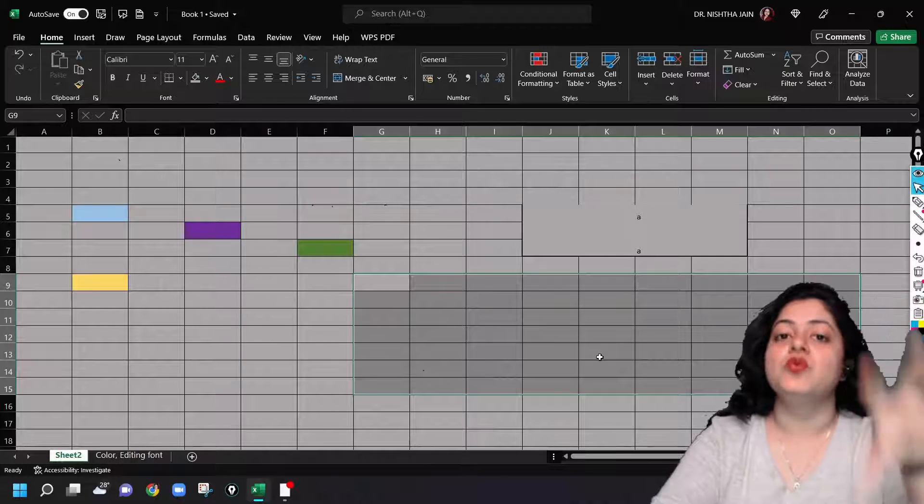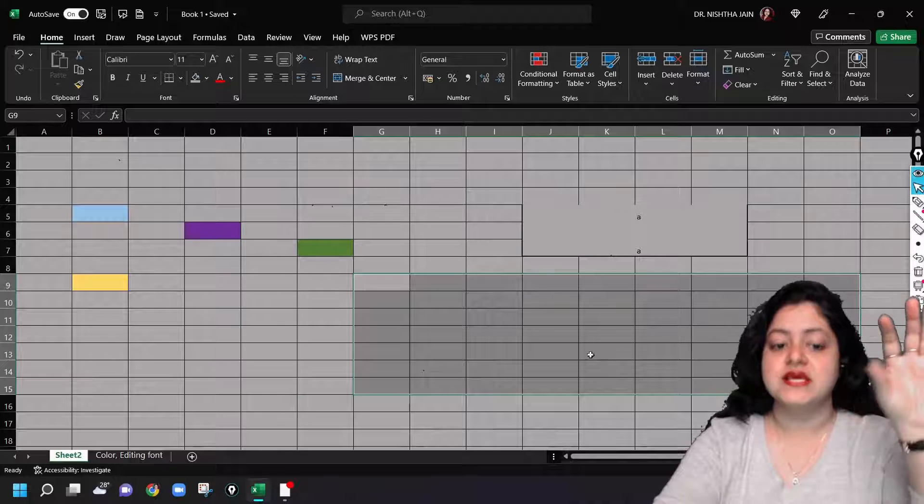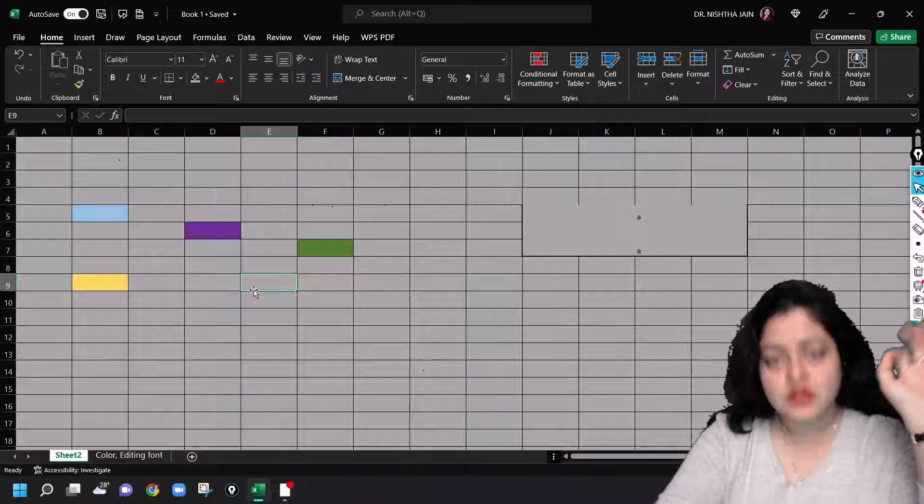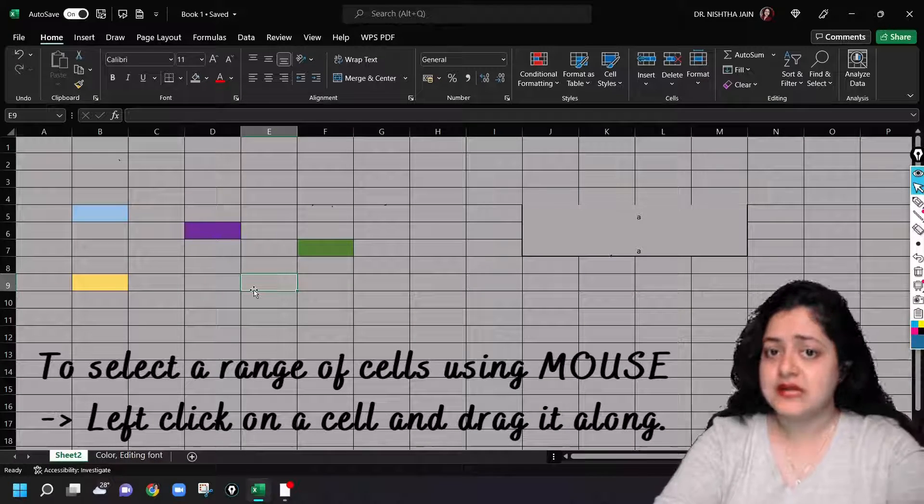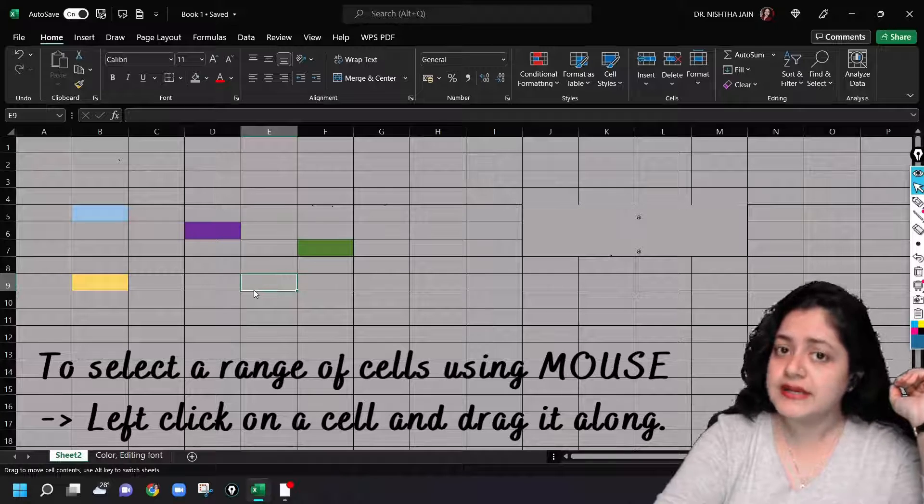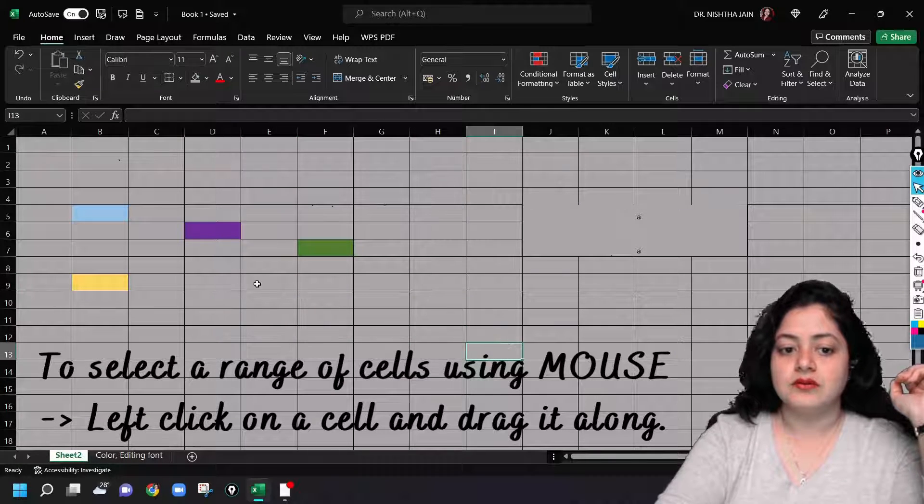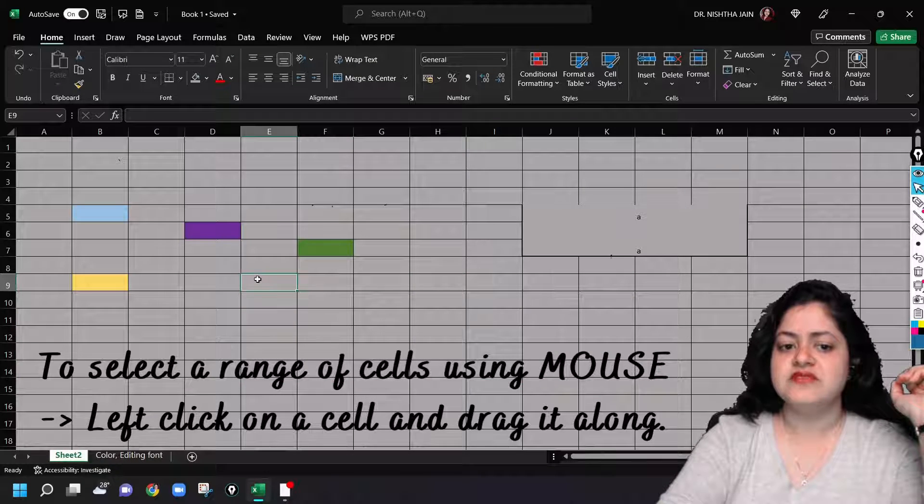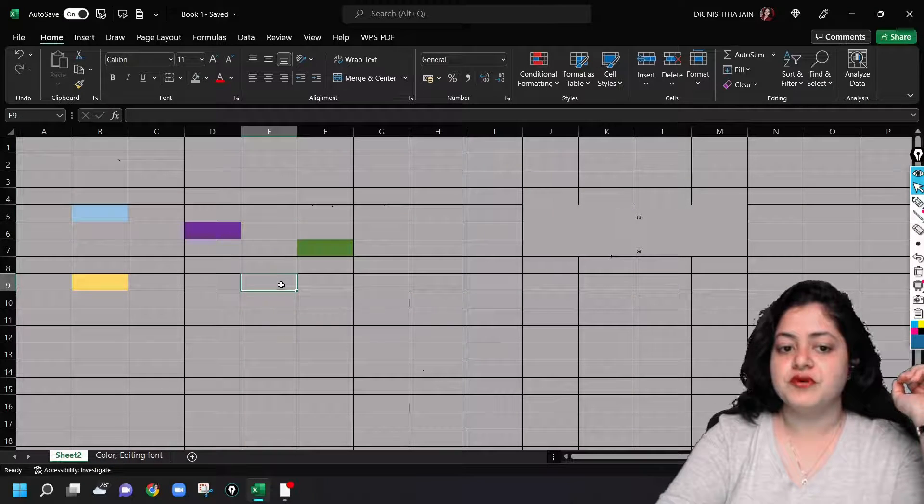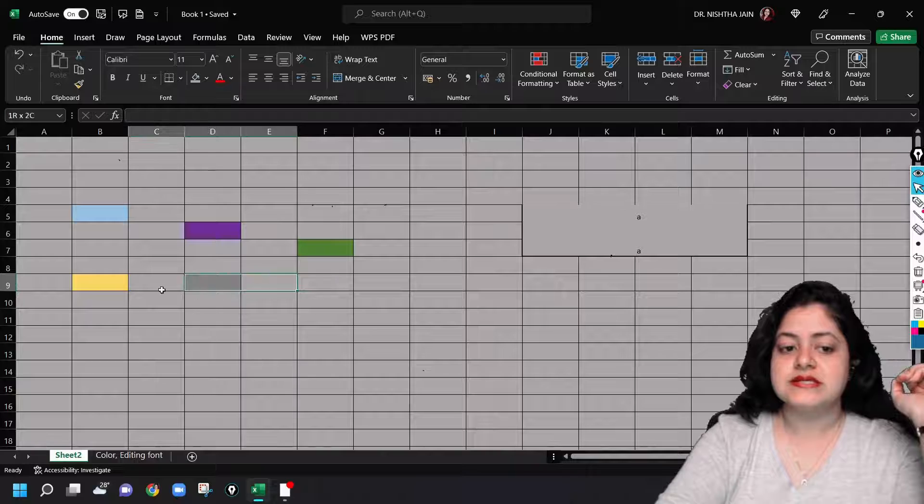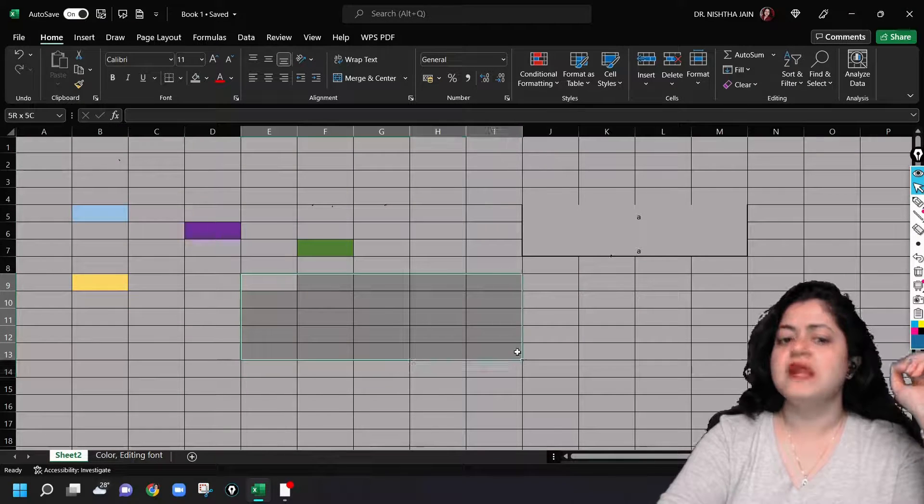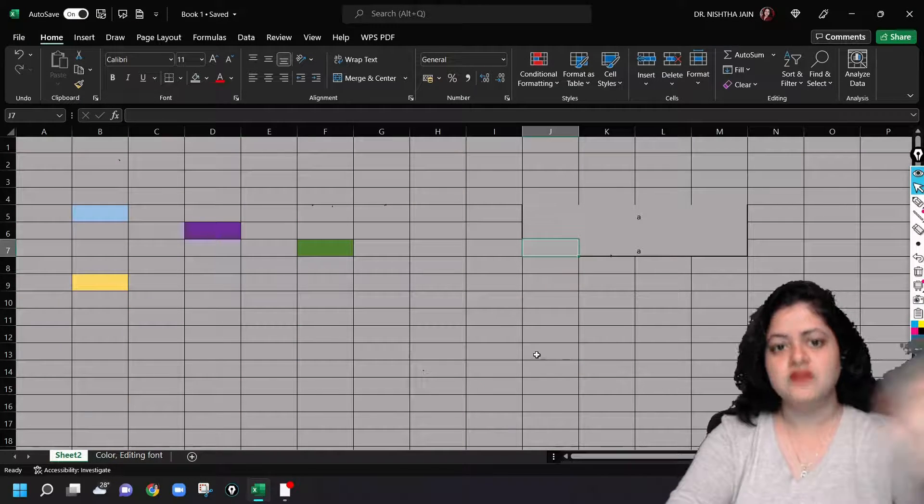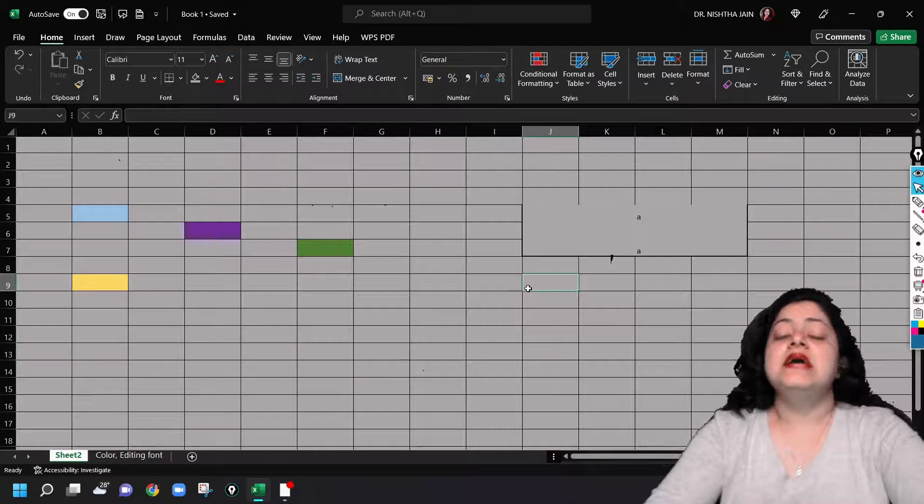For now, you should just know how to select a range of cells. You will select a cell with the left mouse button, click on it, hold it and drag it along. Just hold it and drag it along in whichever direction you want: upwards, downwards, left, top, whatever you want. You can do it very flexibly.